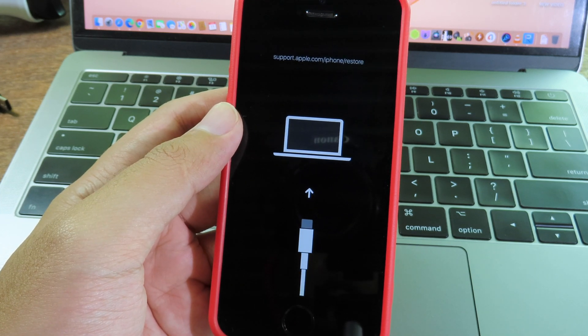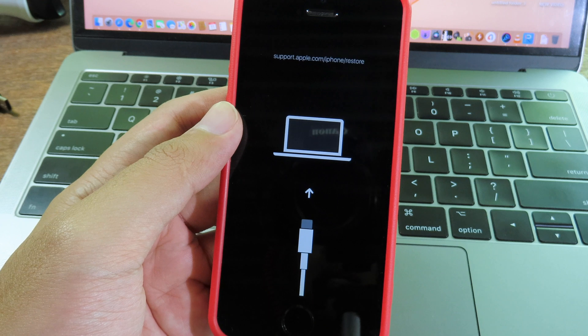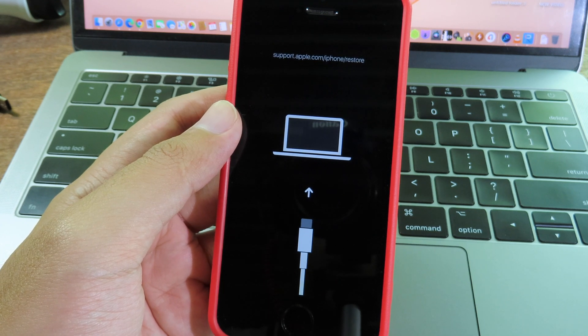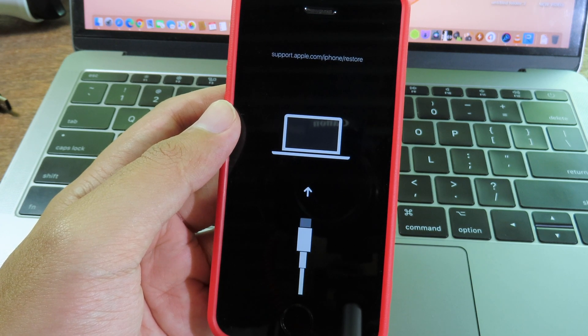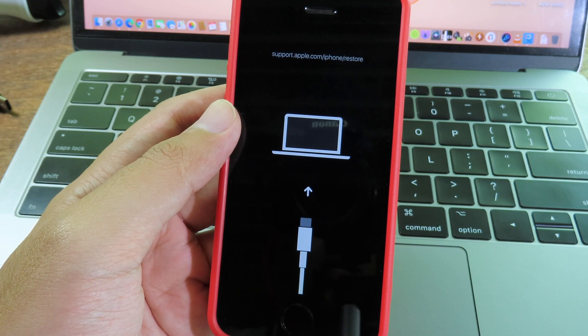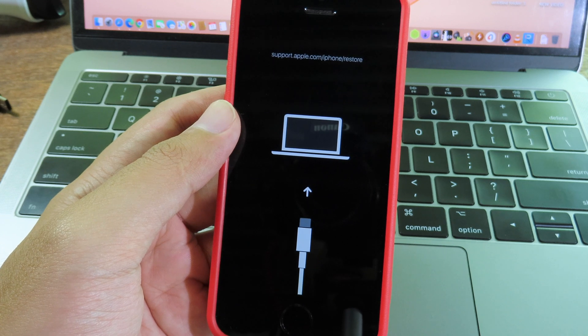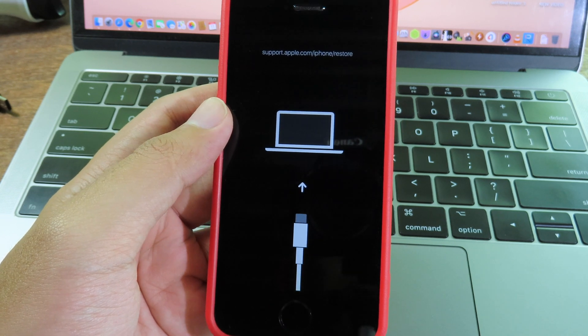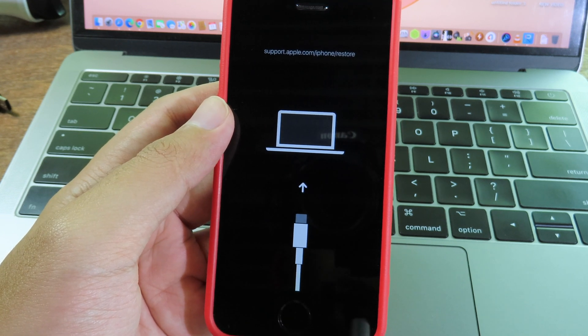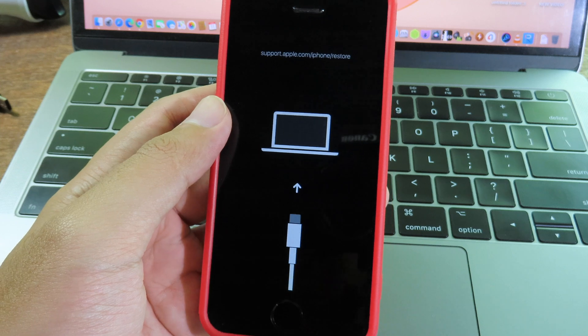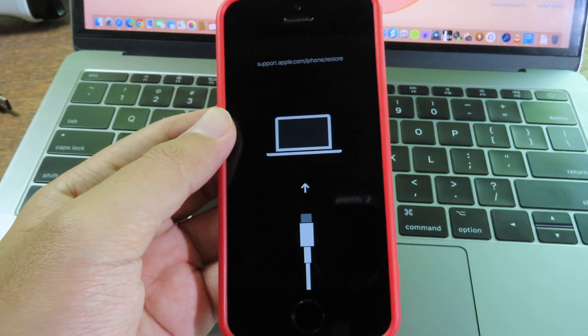I'm going to show you on my Mac. ReiBoot supports both Mac and Windows, so you can download either one. I'm using Mac, but if you have Windows, you can use Windows. Let me go to my Mac.